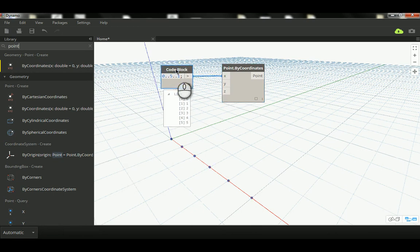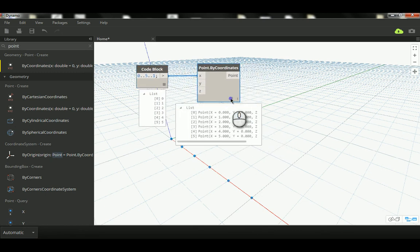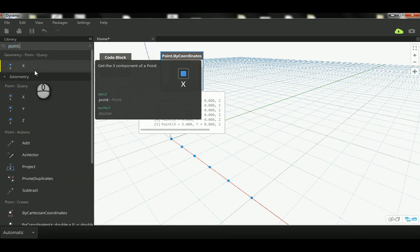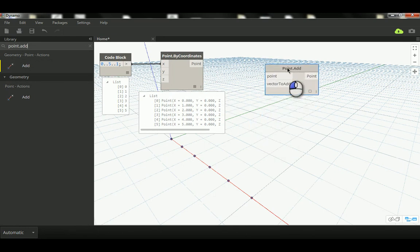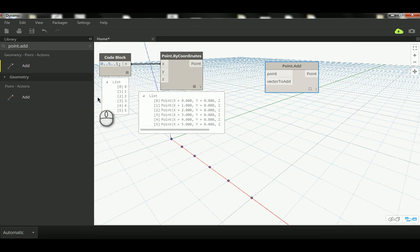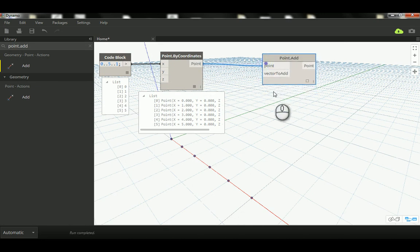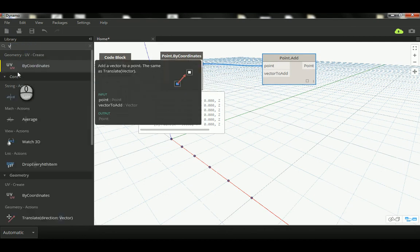Now let's create another two rows of points. We can do that in two ways — we can use Copy or Translate, or I can use Point.Add, which is almost a similar technique. Notice the list created at each node. That's the input for this point, and now we have those points. The type is different here — it's numbers, and here it's X, Y, Z coordinates of the points.